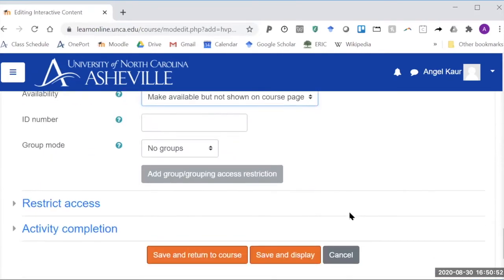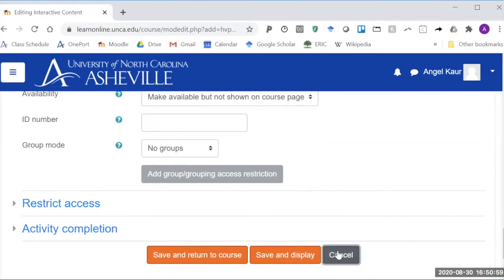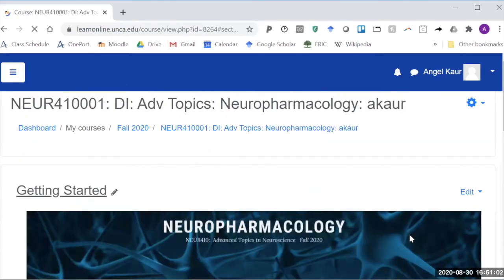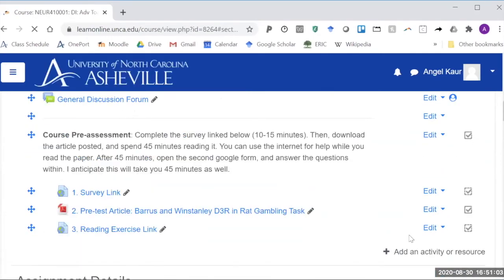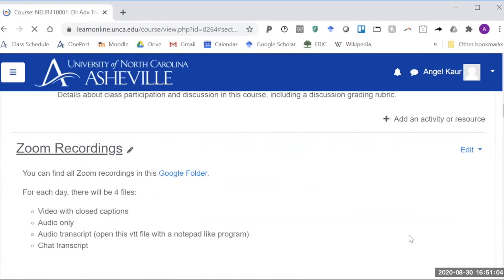Switch it to make available but not shown on course page. This makes it so I can embed this within the Moodle book without having to have the students see the back end of it. So I'm going to cancel this so I don't accidentally add stuff to my class here.